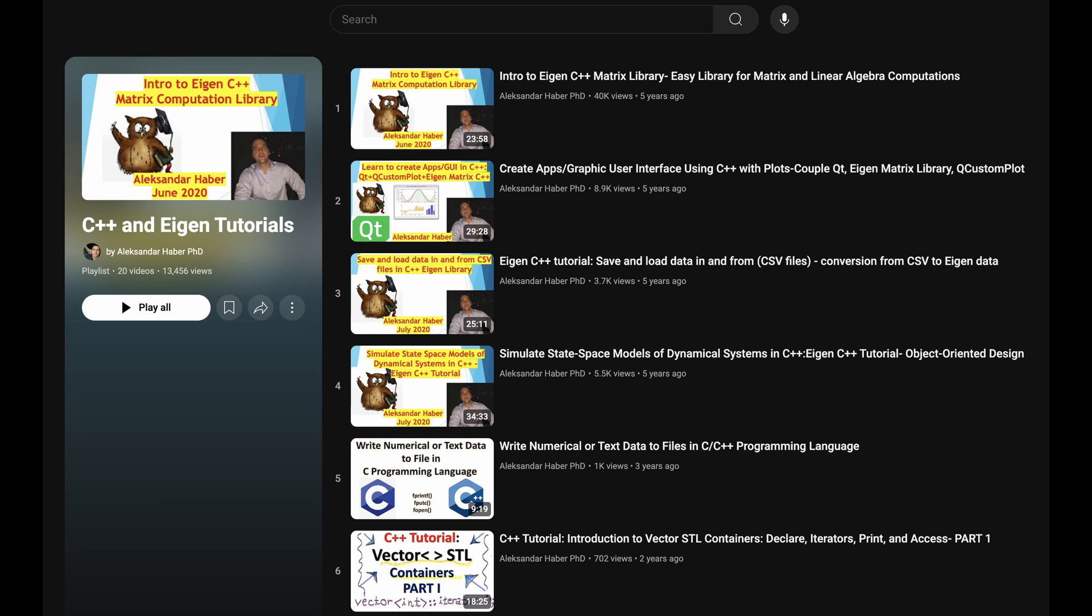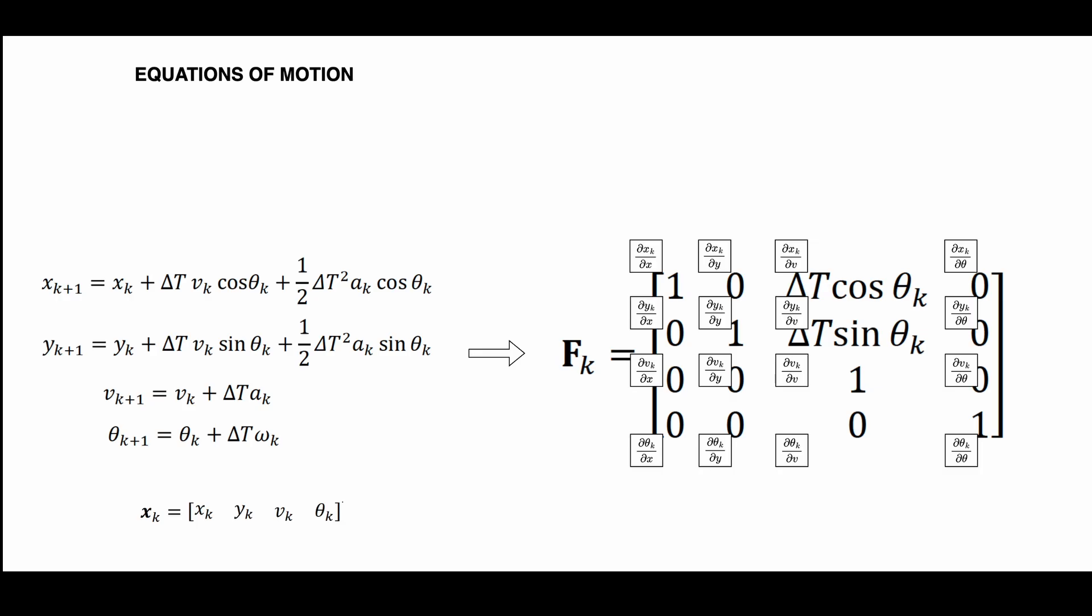My video will be focused more on the application side of things and we will be introducing it towards building of an extended Kalman filter. My equations of motion can be seen over here. I have a car moving in two dimensions, characterized by the position X and Y, the speed V and the angle theta. The first thing we have to notice is that the X and the Y, they are both nonlinear, right? So we have to get the Jacobian matrix.